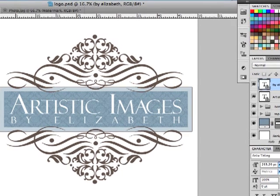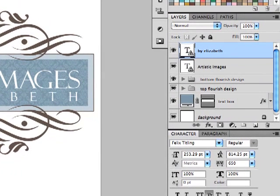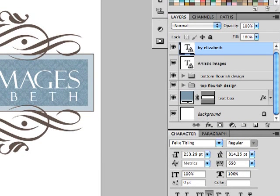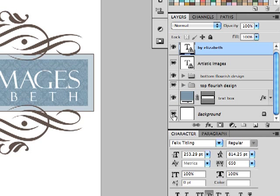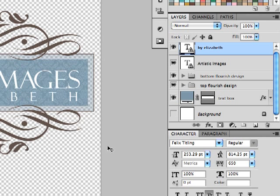We're going to dive right in and the very first thing we're going to do is come over here to our layers palette and turn off the background layer. All of our logos will have this background layer, it's just a white layer in the back, and to turn it off you just click this eye and you'll see it takes away that white background.